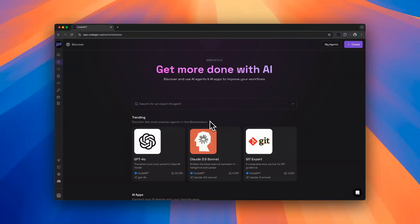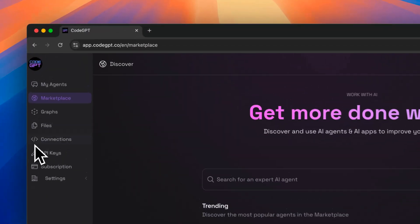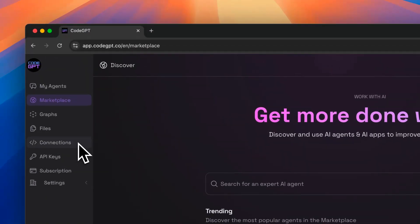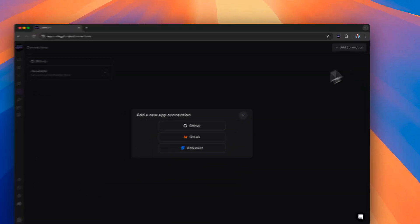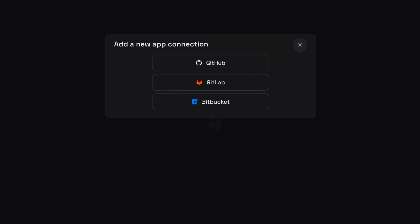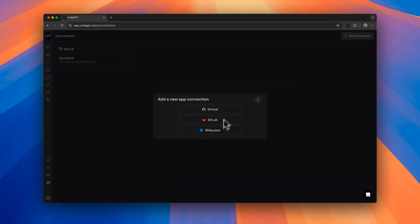The first thing we need to do is check that we have configured the connection with our repositories. We should go to the Connections section and validate that we have it configured. Otherwise, we should go to Add Connection and add our account from one of the providers: GitHub, GitLab, or Bitbucket.